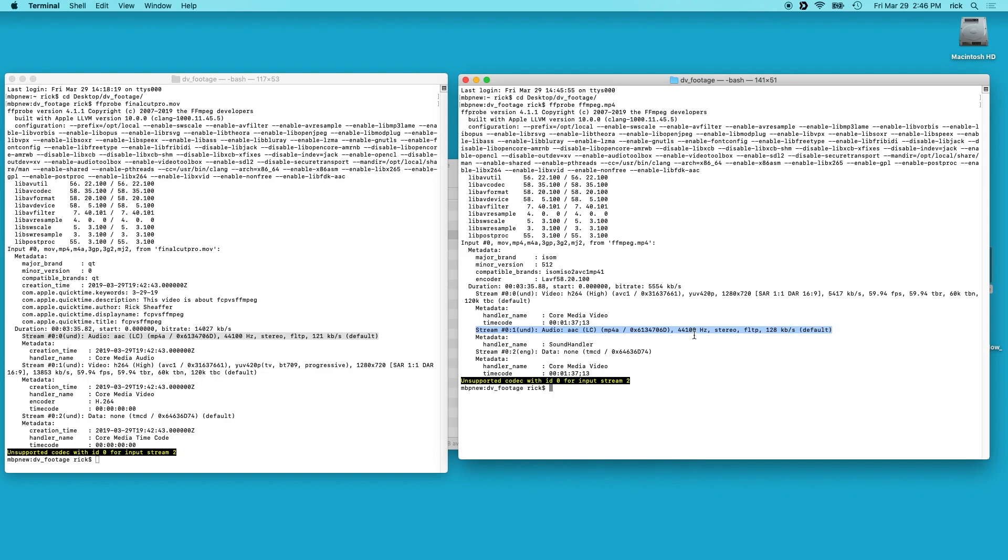So for the audio stream, they're both at 44.1 kilohertz and the Final Cut Pro one is 121 kilobytes per second and the FFmpeg is 128. So I mean I could have adjusted that to be the same. So the audio on FFmpeg is slightly better here, but that's probably a non-issue.